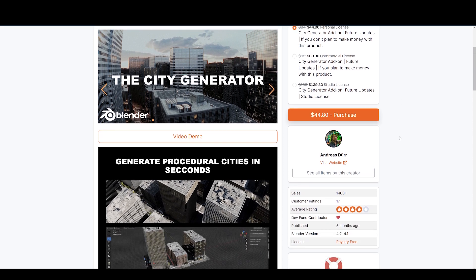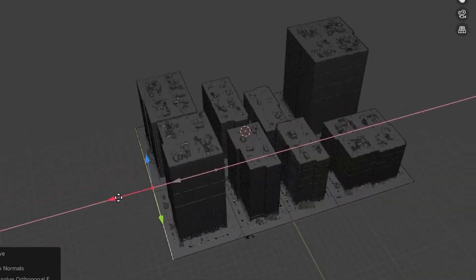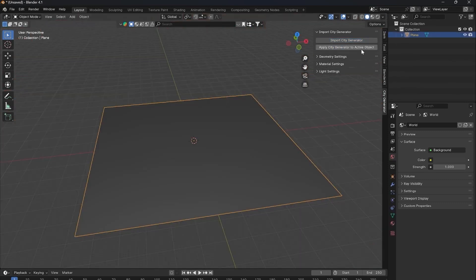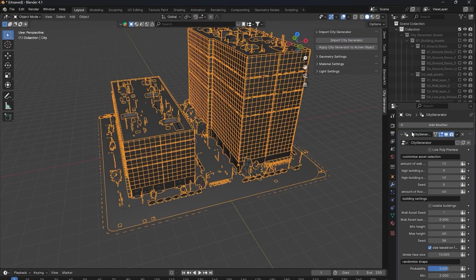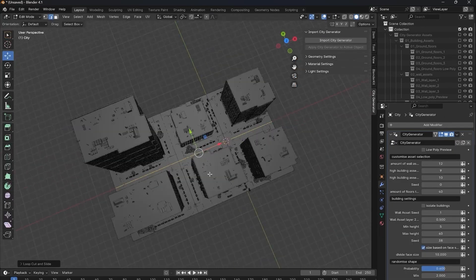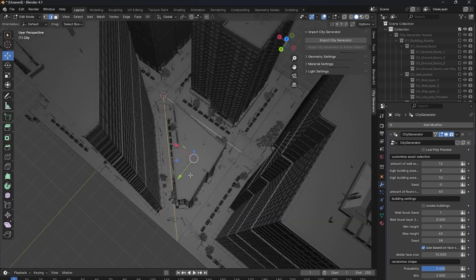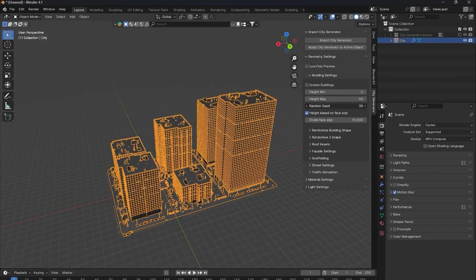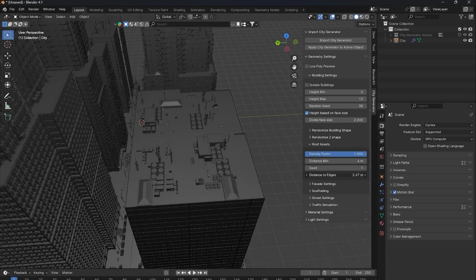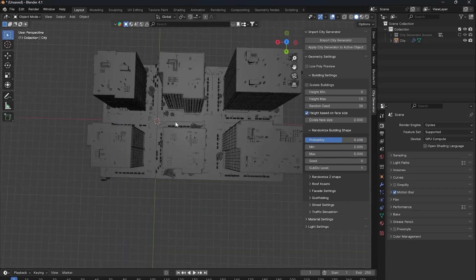First up, we have the City Generator. With this powerful add-on, you can generate procedural cities in just a few seconds. With just a click, you can see the roads and buildings appear in your viewport. From there, you can set up geometry nodes and adjust the buildings any way you like. You can easily switch the shape of buildings from square to any you desire, control the height of the buildings and the distance between them, add assets to the roofs, and change the layout of the exterior — all in a matter of seconds.